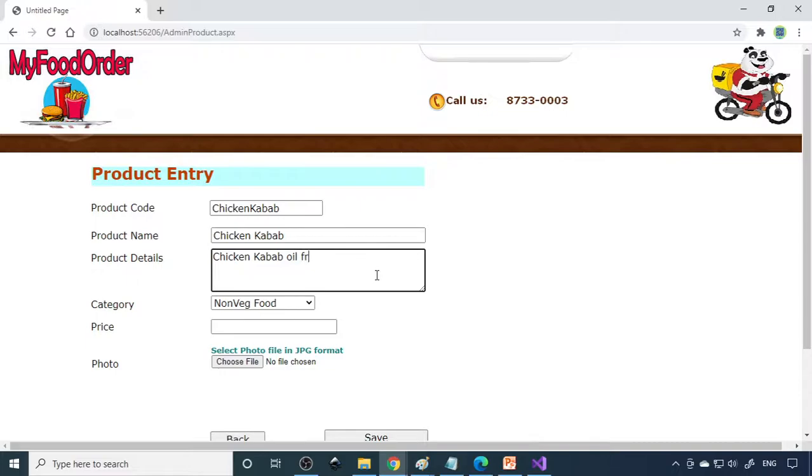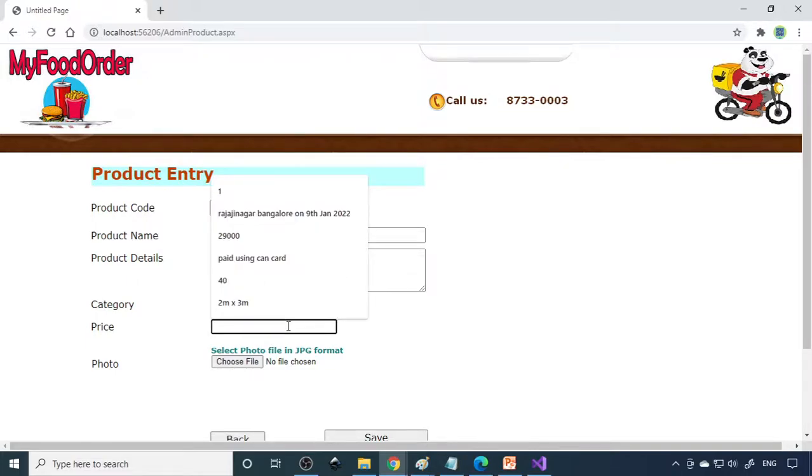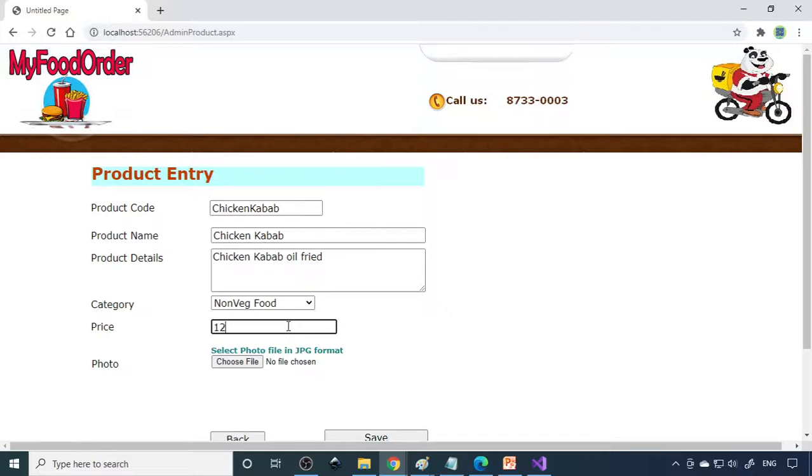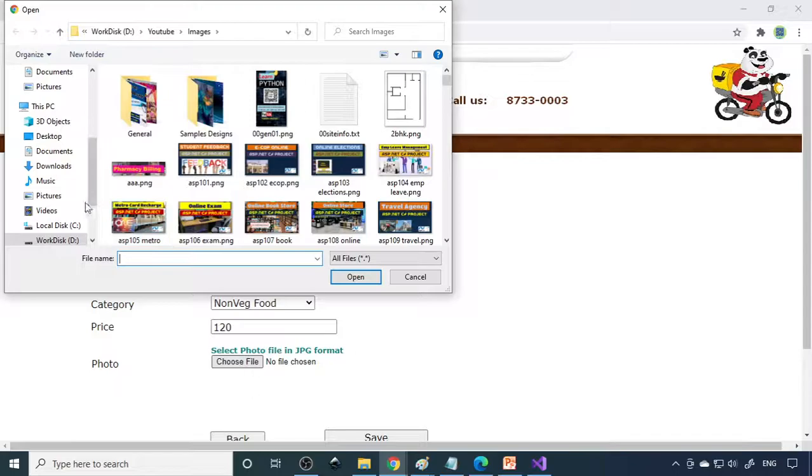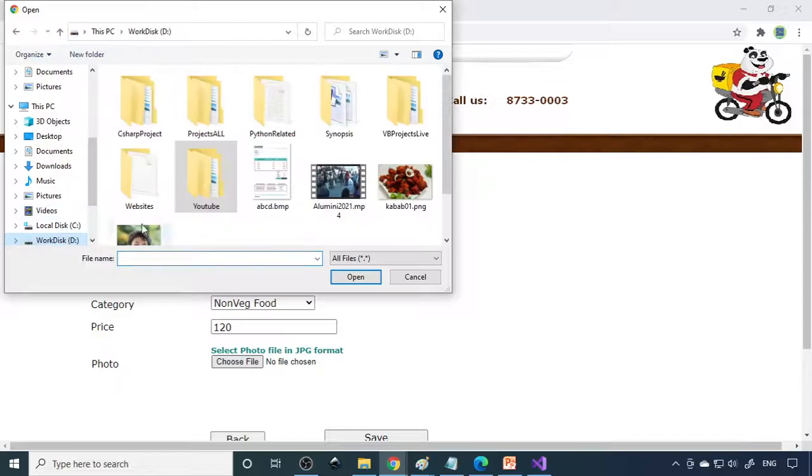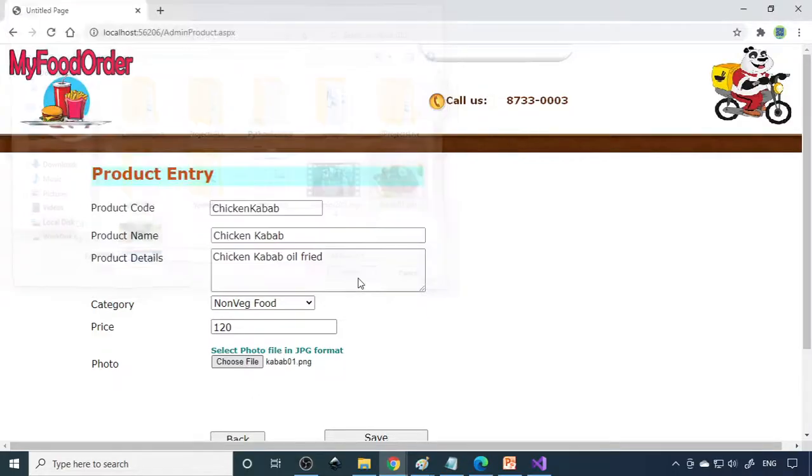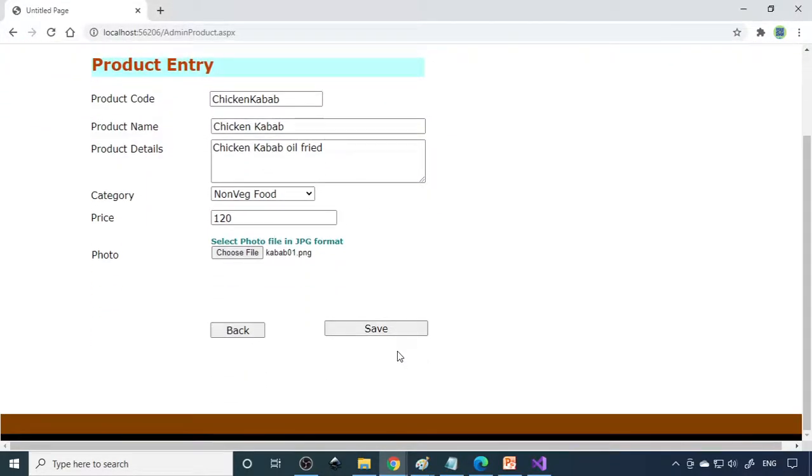Then you can write the details here, product name, chicken fry. Price is 120 rupees and you have to put the picture. You can go to choose file then select the picture. I have the picture here, then you can save the file or save the record.